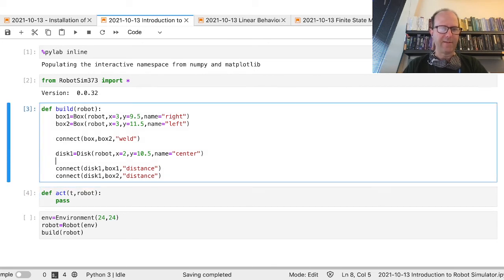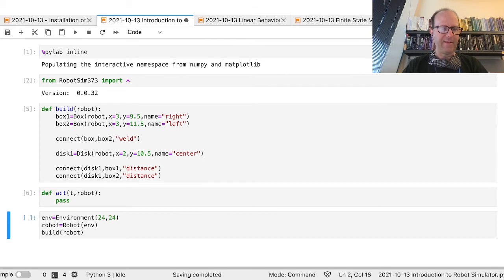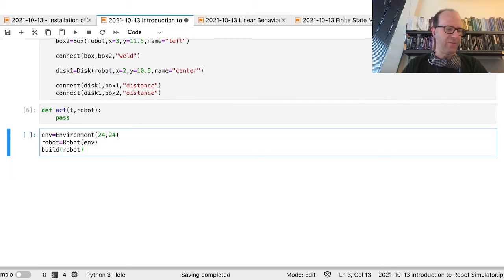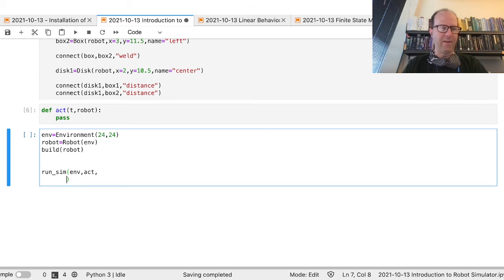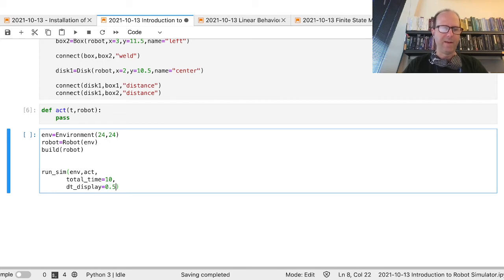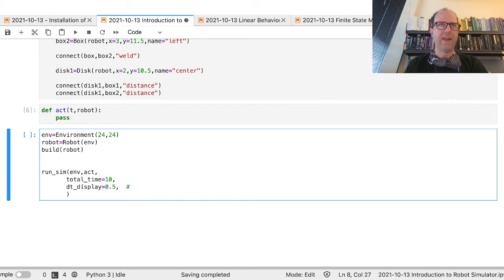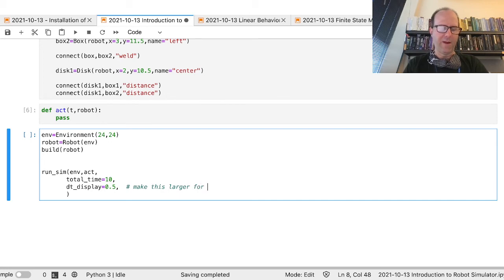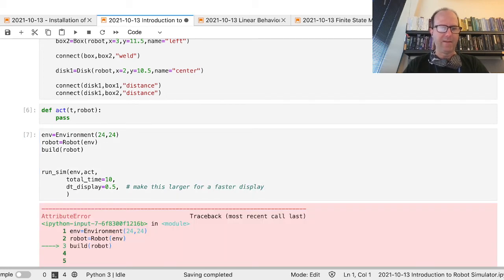I'm going to leave the act function doing nothing right now, and I should be able to build and run the simulation with the environment, the act function, and a number of parameters. Total time equals 10 — that would be 10 seconds. There's also a time_for_display parameter — you don't want it displaying every single millisecond because the display part using matplotlib is actually what's slow. Make this larger for a faster display.